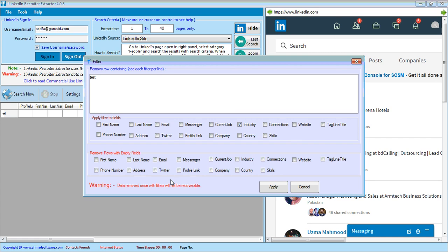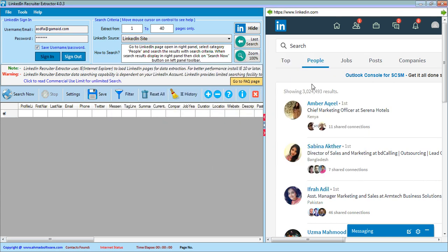If you want to remove any records that have blank data in a particular column, you can check that filter option. For example, to remove all records that have no email address, check that option. Once all filters are configured, you can apply them.